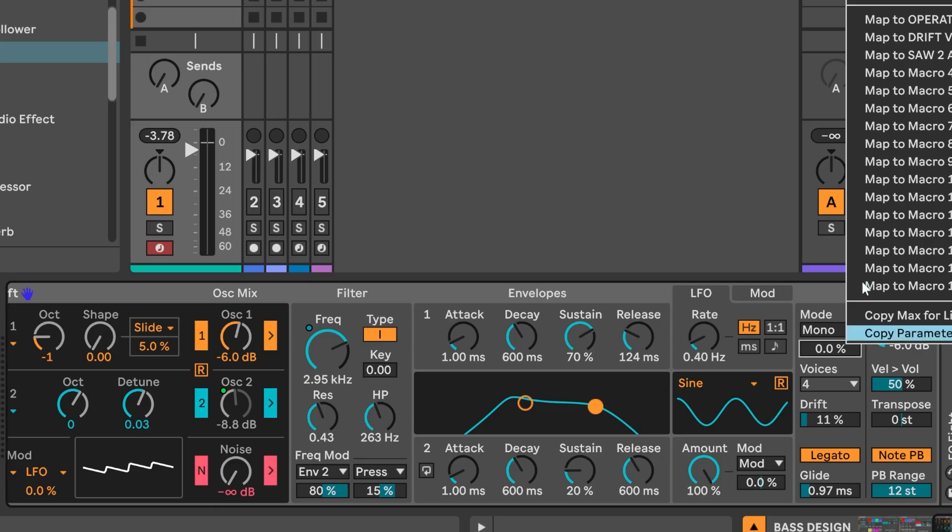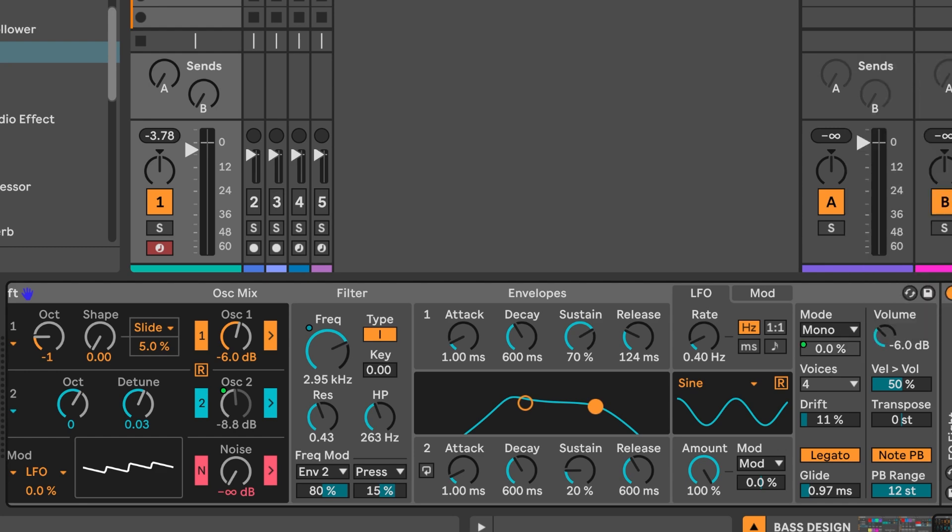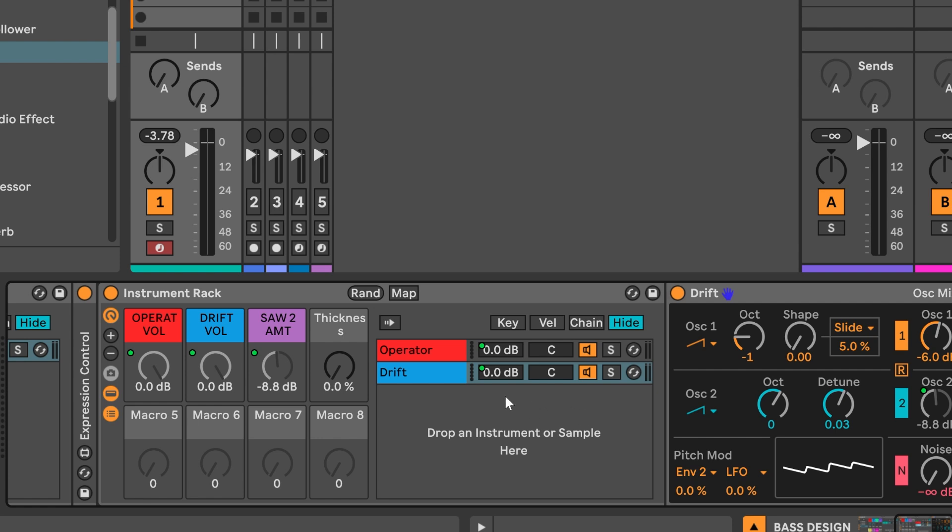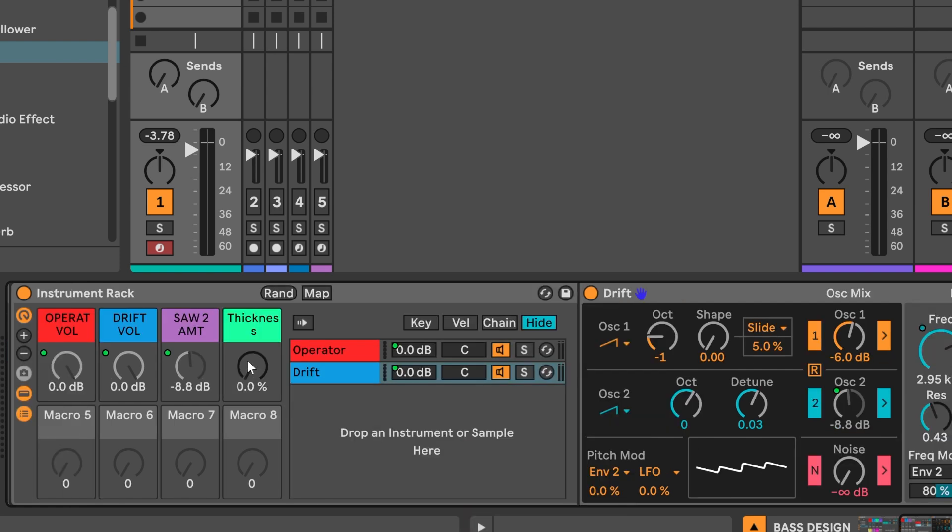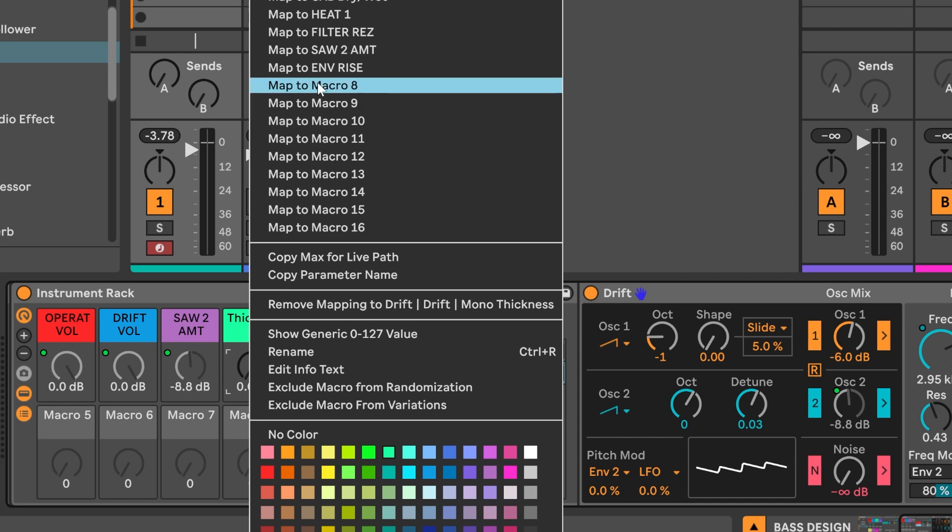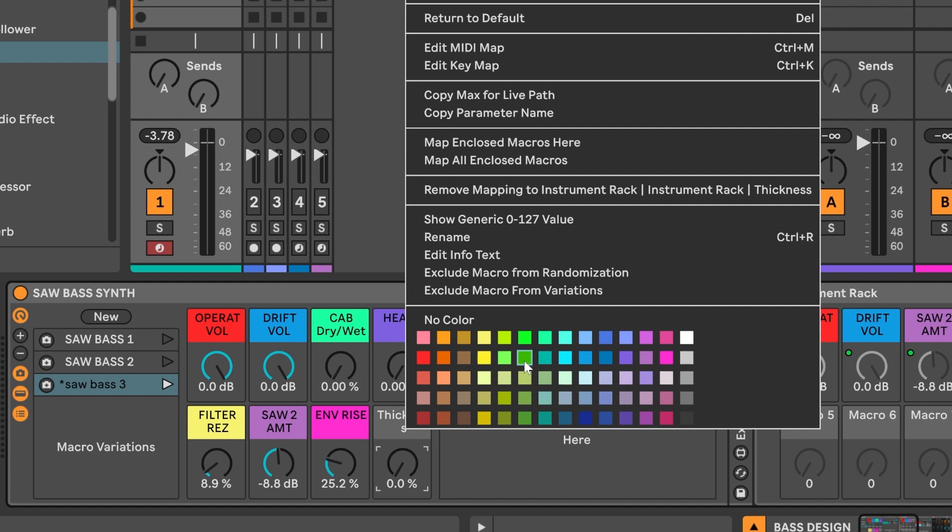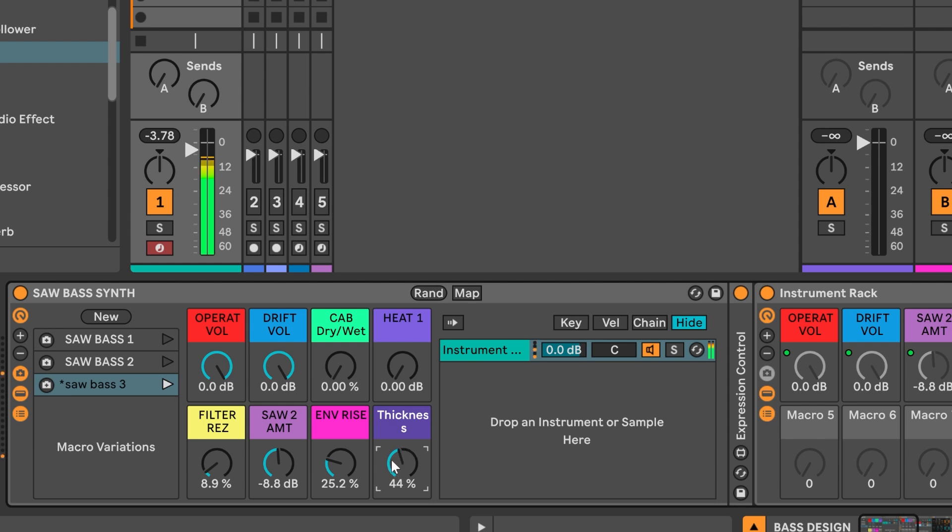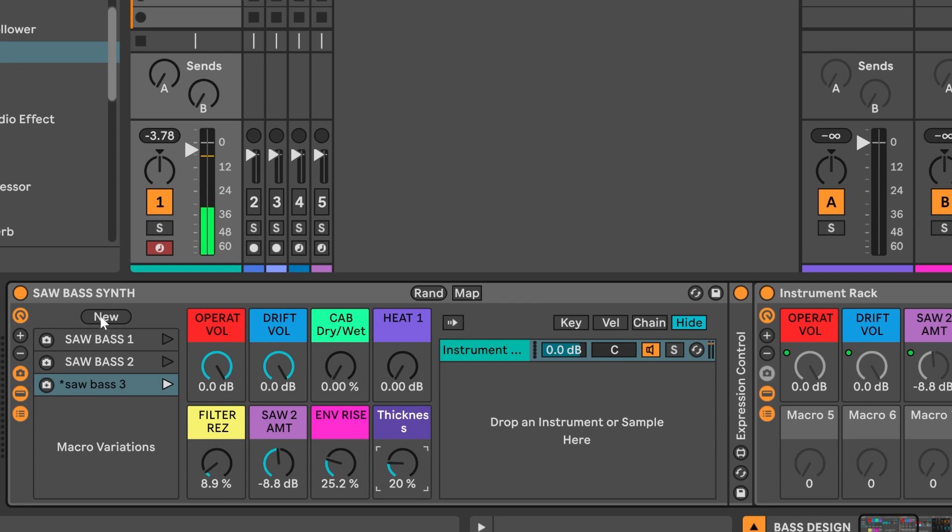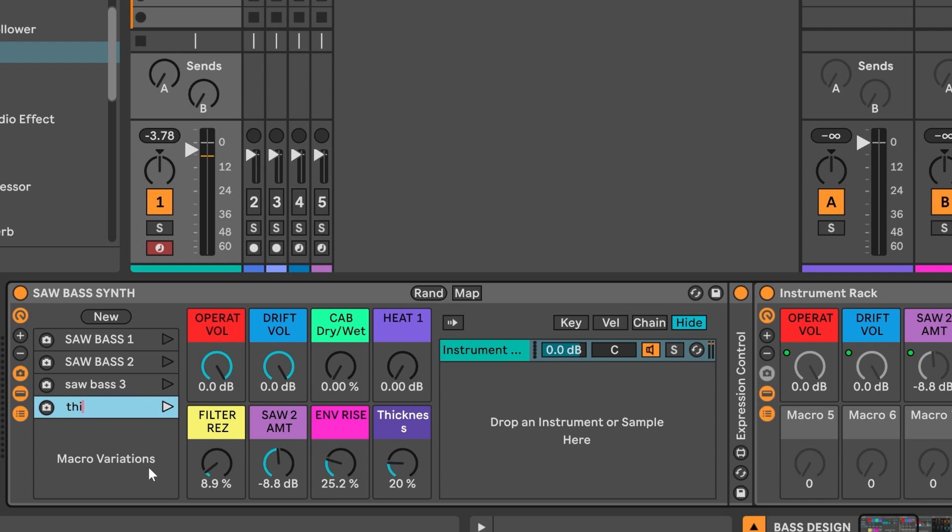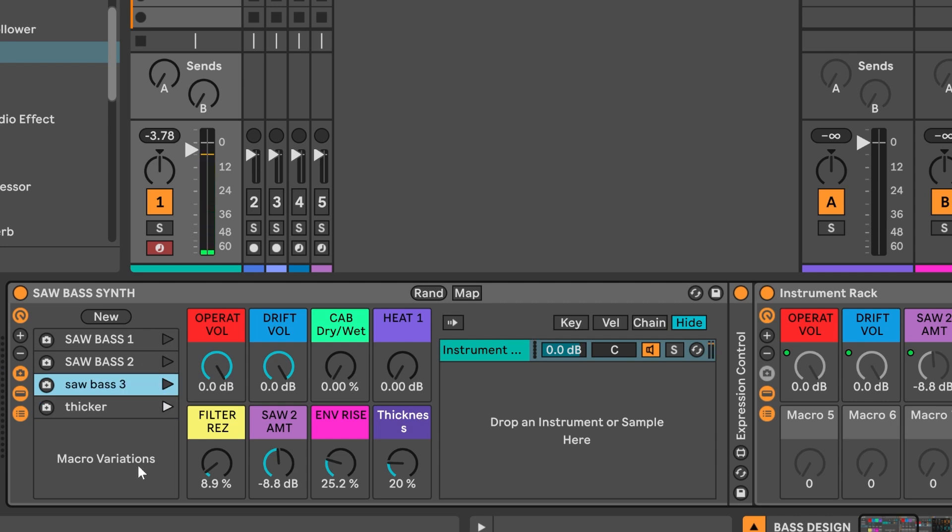I'd like to use that thickness texture as one of the controls in the main macro section of the instrument rack. So first we need to map it to the inner instrument rack which contains operator and drift. It shows up here in position 4. From there we can map it up to macro 8 on the topmost level here. So now we have a control for how thick the saw wave layer is going to sound. So I'm going to save a new macro variation called thicker. And we can switch through the macro variations to listen back to the presets that we're creating here.